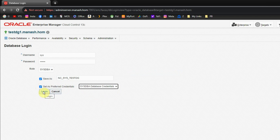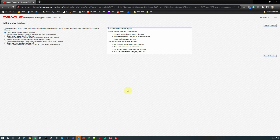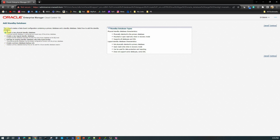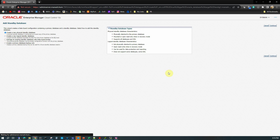Now we are in the Add Standby Database page. The first option is Create a new physical standby database, second is Create a new logical standby database, third is Manage an existing standby database with DataGuard Broker, and the fourth is Create a primary database backup only. We will select the first option and click Continue.